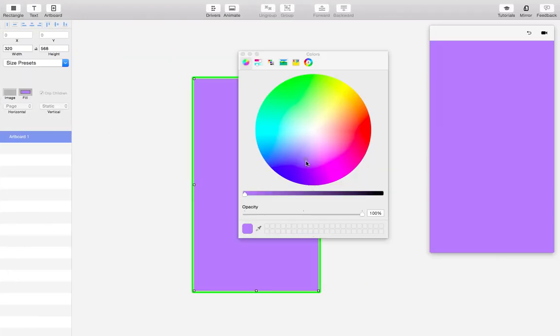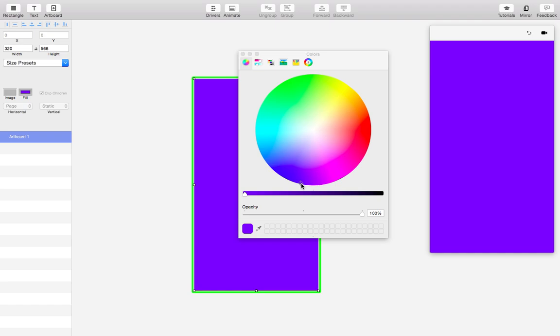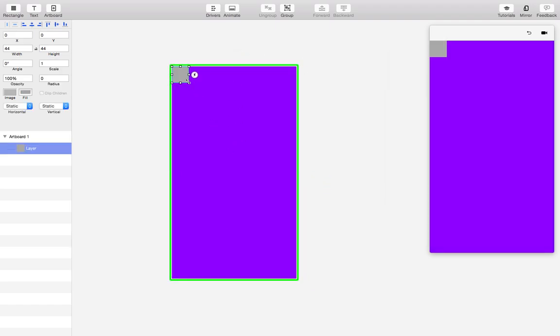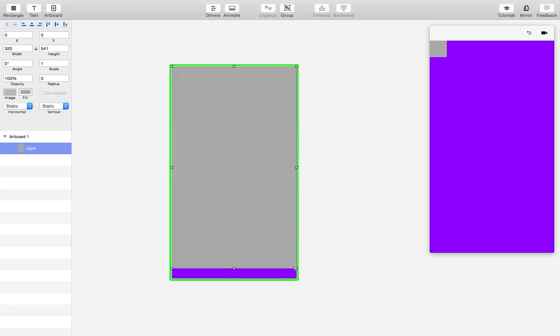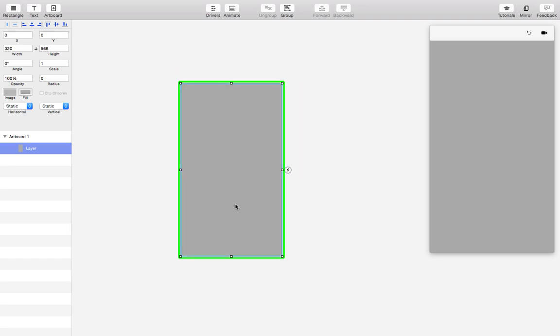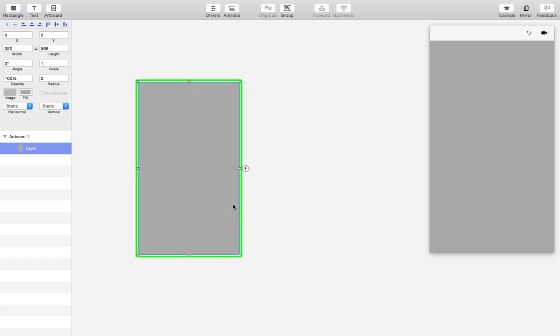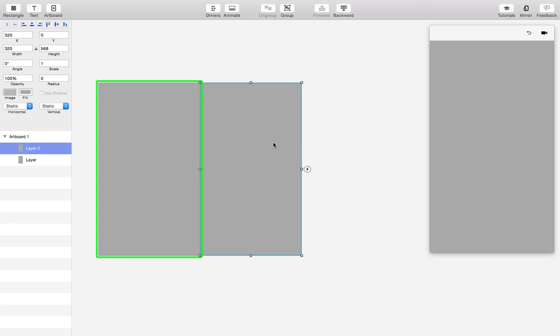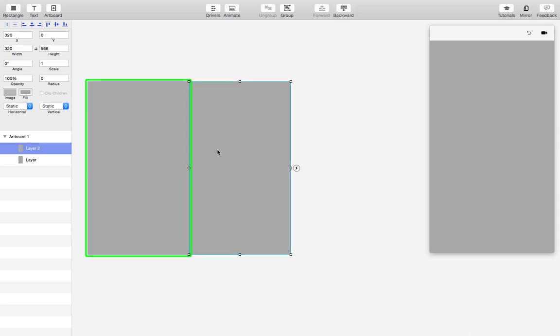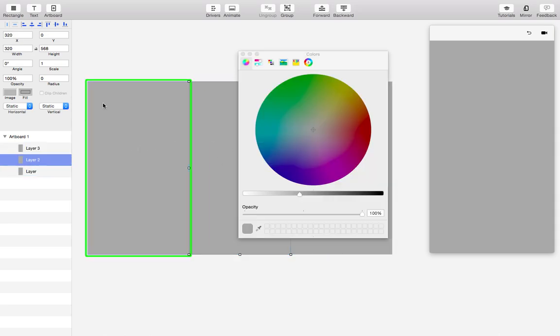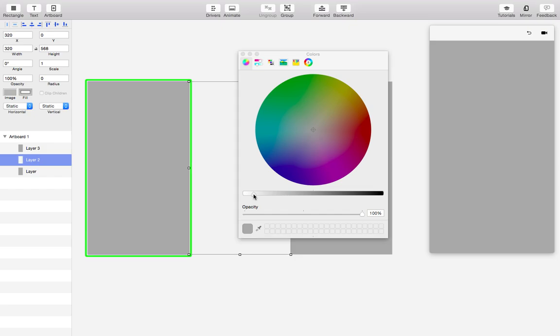So first thing we'll do is change the artboard color to purple and we'll hit R to add a layer, and this layer will be the first screen of our design. It could be an image or anything you like. We'll hold alt and drag to duplicate and do it one more time. So these are our three screens and I'll just change the center one to white so that you can tell that they're different layers.